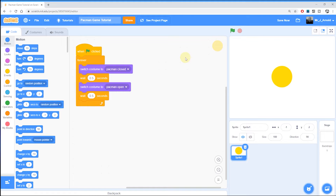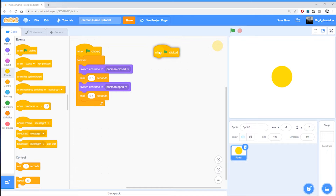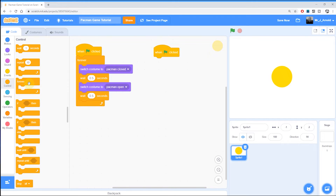I'd like the computer to constantly check what keys the user is pressing. You can choose which keys to use — it could be the arrow keys for moving up, down, left and right. I'm going to use the traditional WASD keys. First, head into Events and grab the green flag, because we want the user to be able to control movement from the very start. Then go to Control and grab a forever loop, which means the game is constantly checking what key the user is pressing — not just once, but repeatedly.